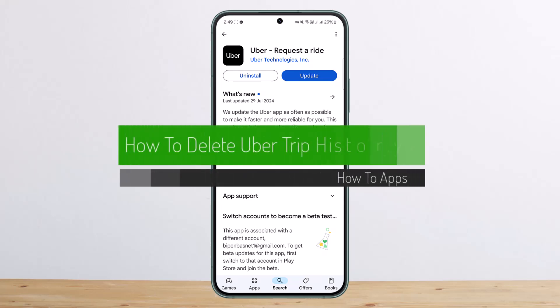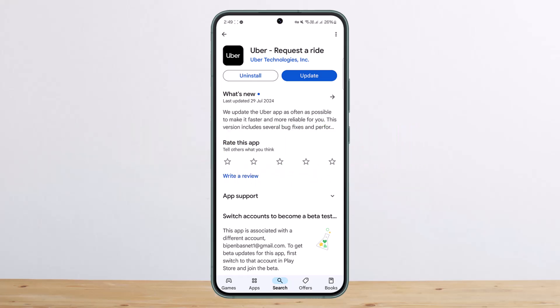How to delete Uber trip history. Hello everybody, welcome back to my channel. This is Vipan Basnet and today I'll guide you on how you can delete your trip history on Uber. First things first, to be straight and precise: no, Uber doesn't give you an option to delete your trip history.